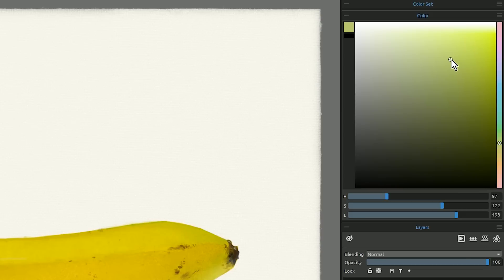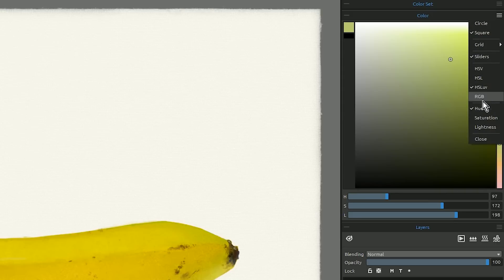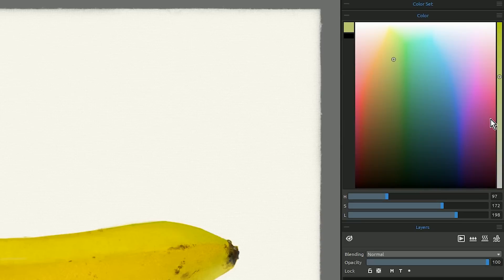Now there are additional modes for displaying HSL in this square here. Right now we have a hue strip over on the right but if we go to the top right subdialog we can change that strip to display as saturation.